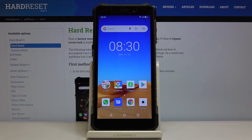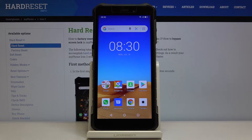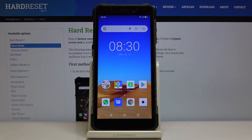Welcome! Here I've got Hammer Iron 3 and I'm going to show you how to change photo resolution in the camera app on this device.